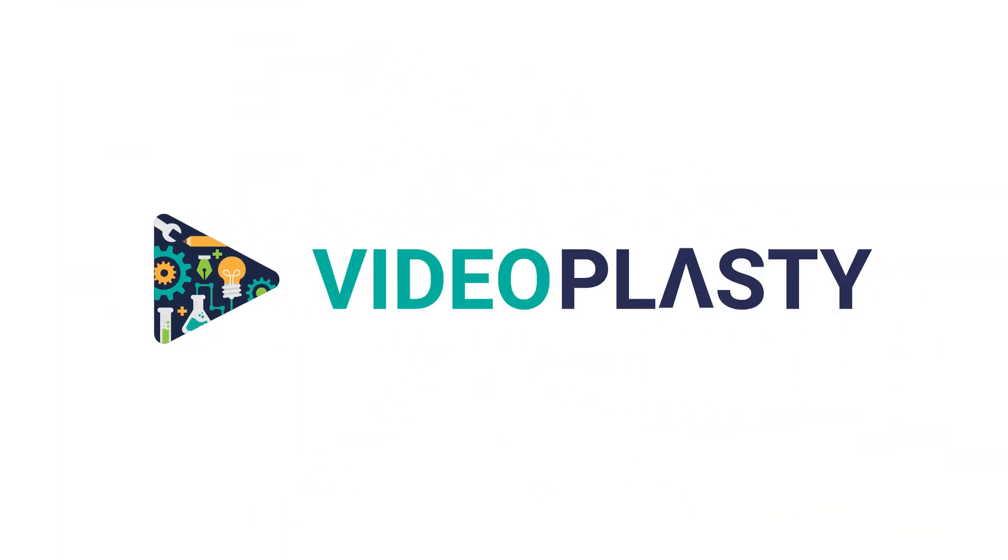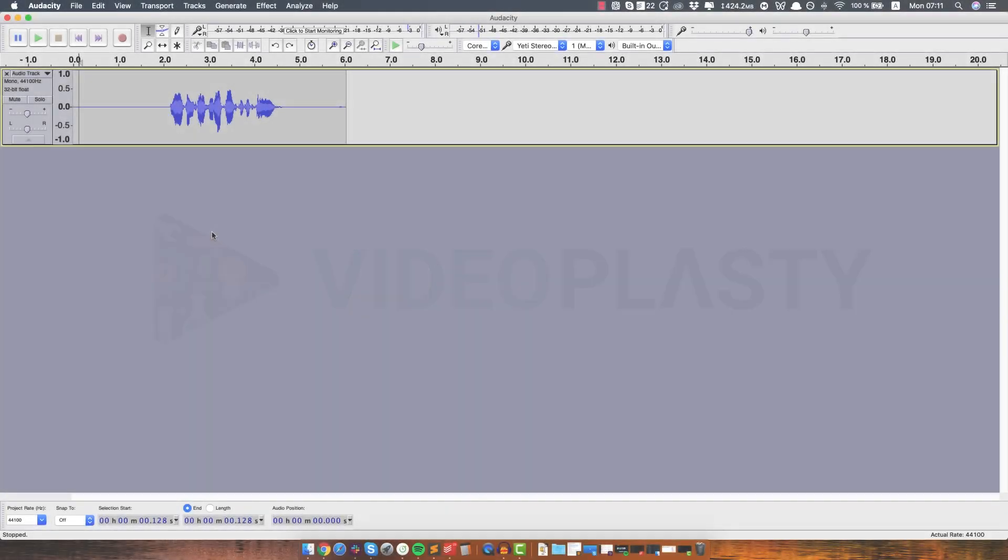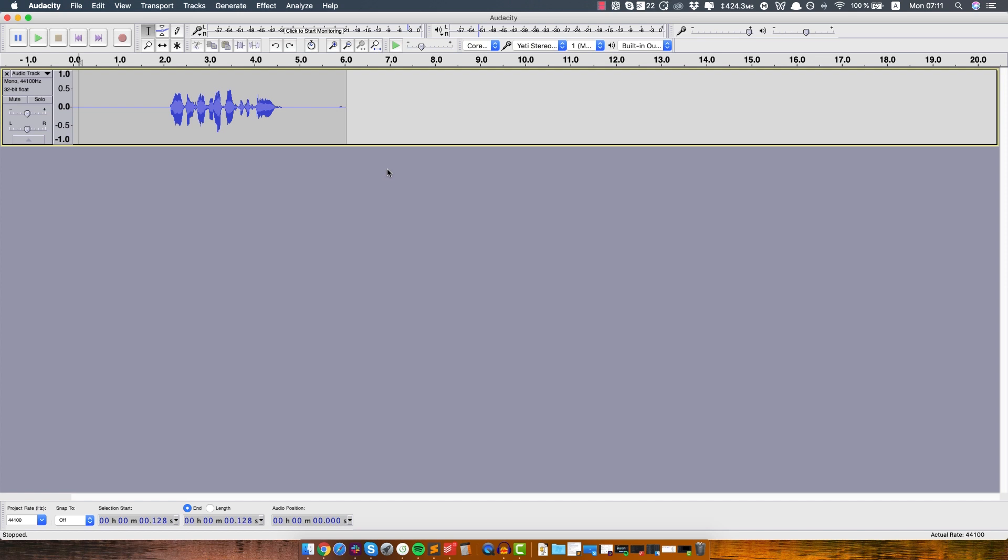Alright, so let's get started. First things first, you want to download a software called Audacity. You can find a link in the description, it's absolutely amazing and the best part is that it's absolutely free.